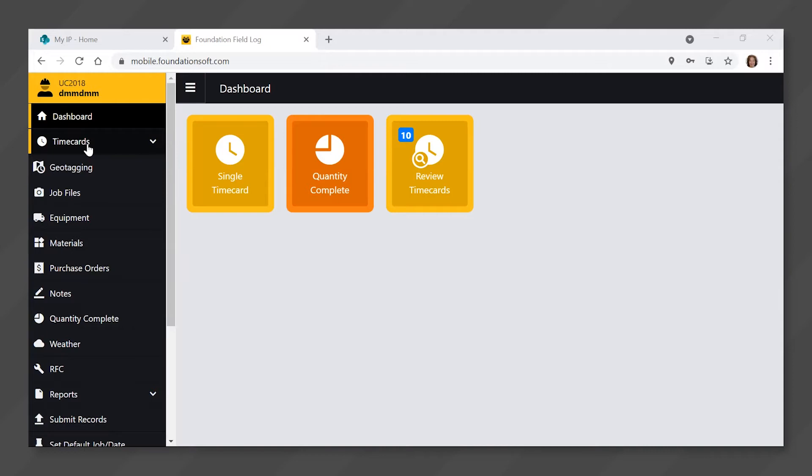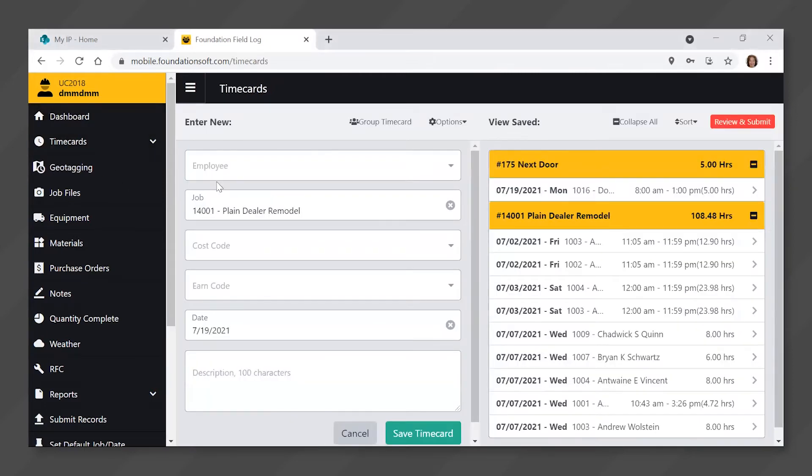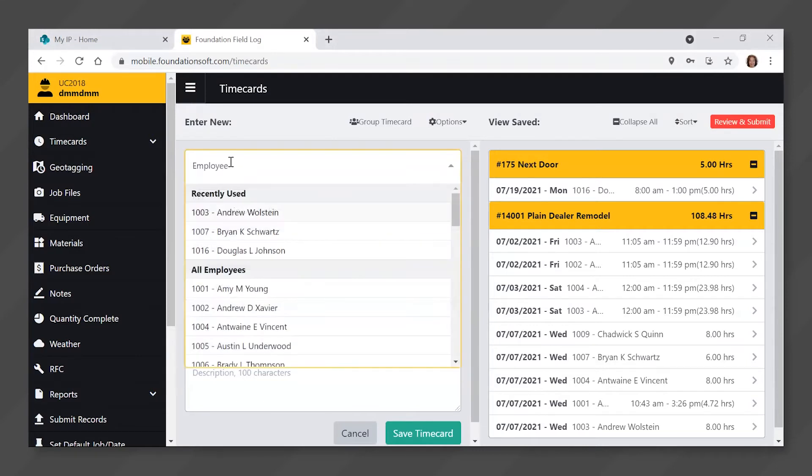Select the single timecard tile from the dashboard. Click in the employee field. You will be able to select from a list of employees that you have been given access to. Click on the employee that you want to enter time for.